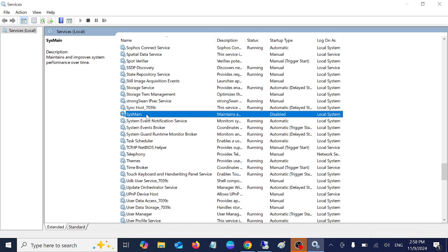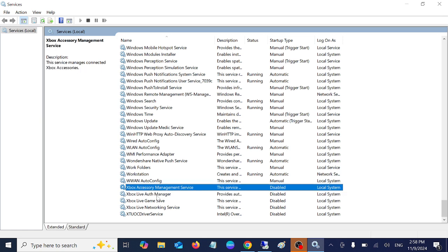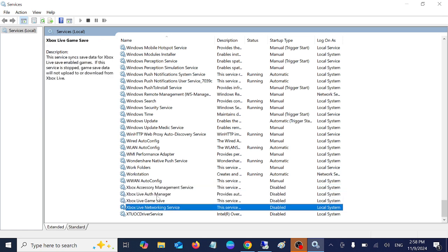Now let's move on to the fourth service: Xbox related services. If you don't use Xbox on your system for gaming, press S on your keyboard and disable all the services here, which I have already done. You can see here one, two, three, four, five services.